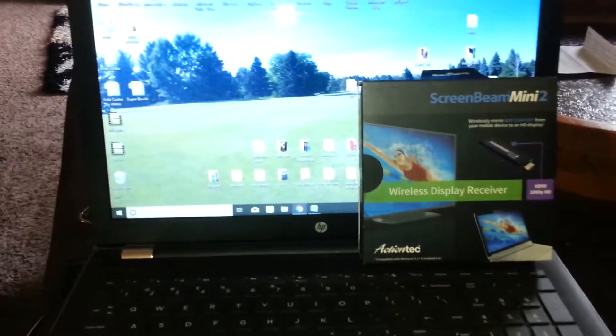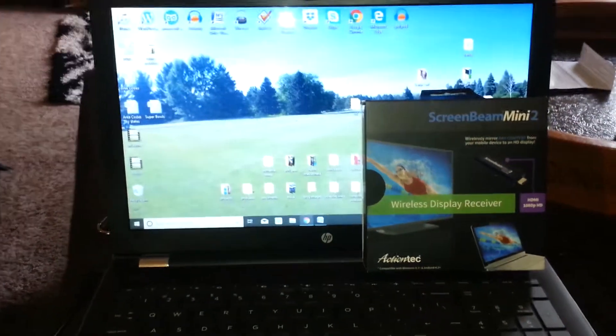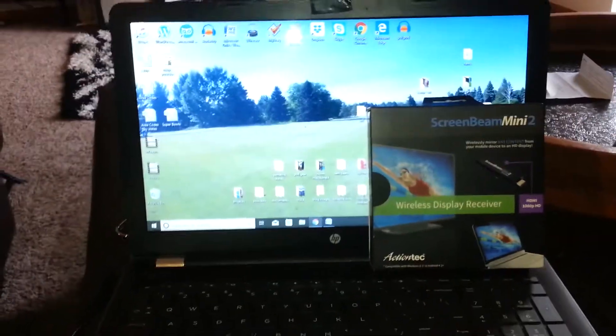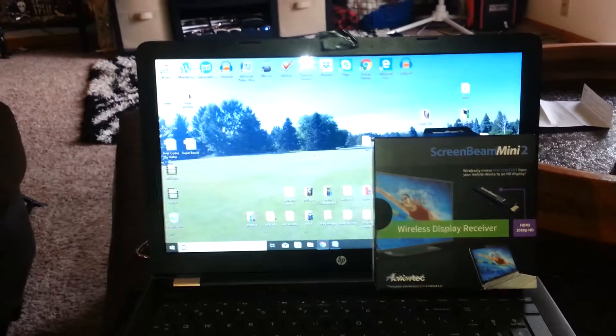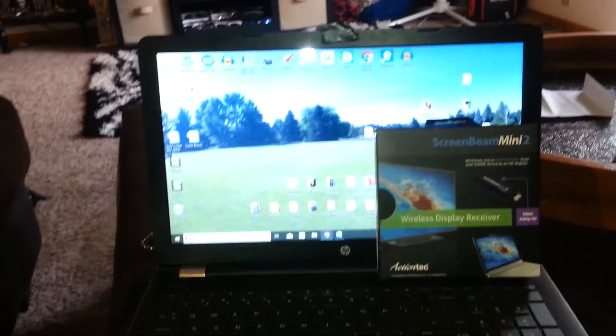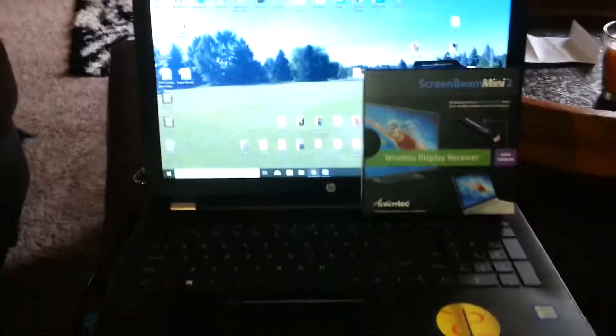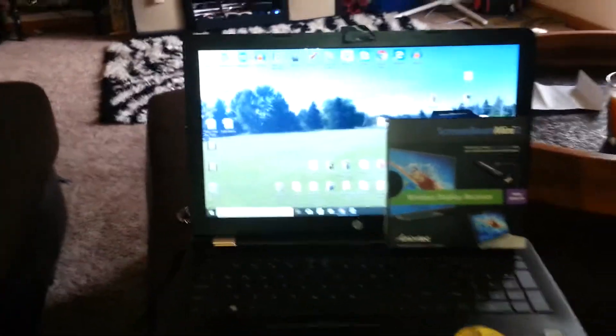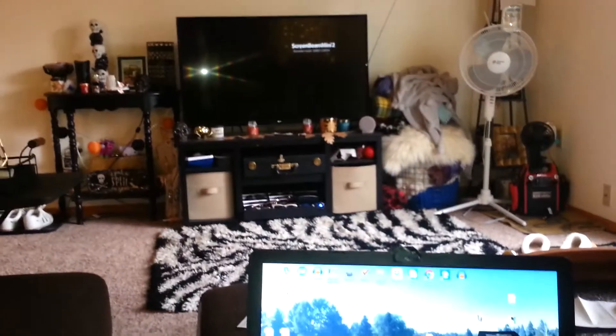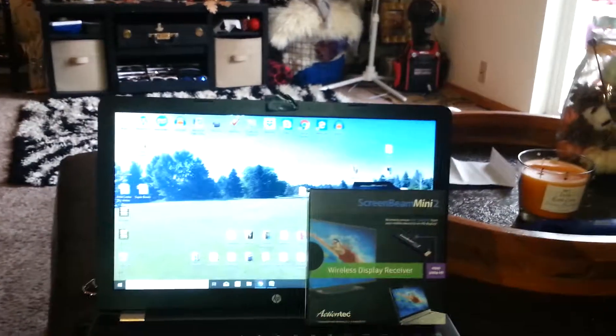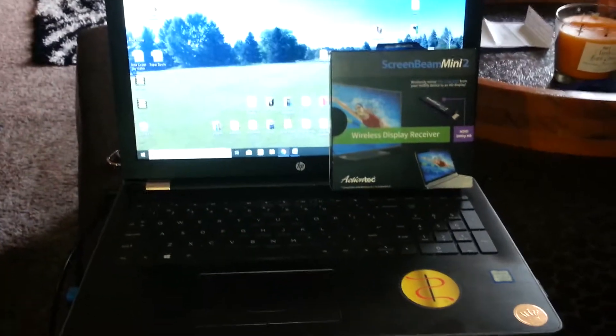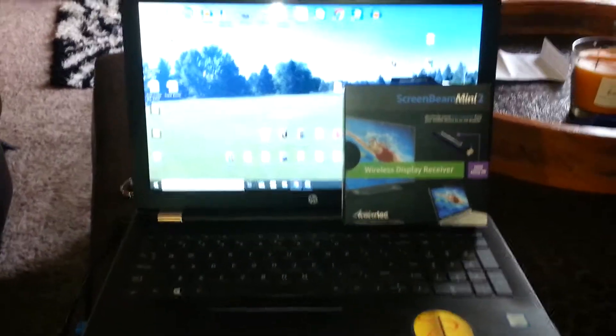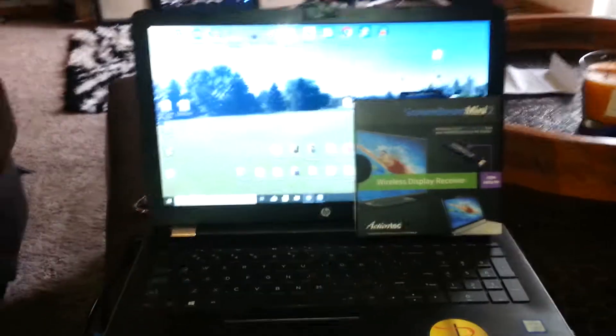Bill Zine here, BillZine.com. I'm going to show you how to set up your ScreenBeam Mini 2 Wireless Display Receiver from a laptop to the TV, and also from a cell phone to the TV.